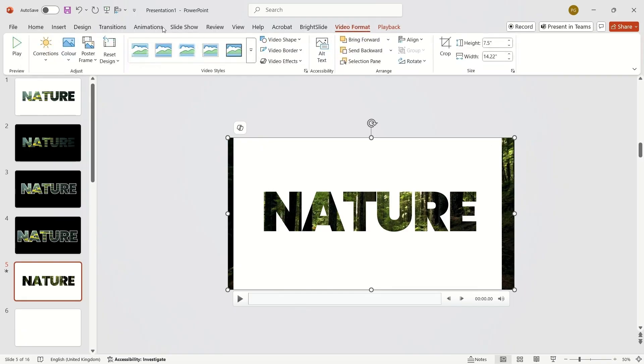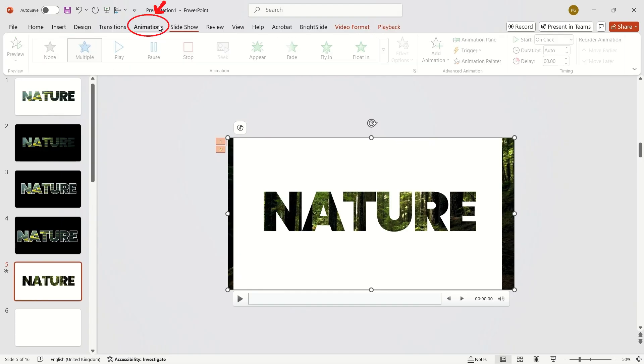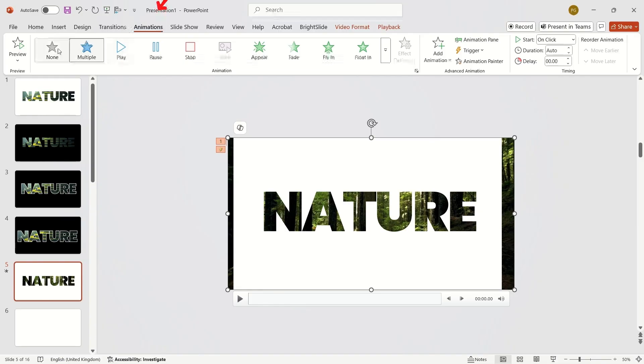One important note: to make the video loop until the end of the slide, follow this sequence. Select the video and go to the Animations tab.